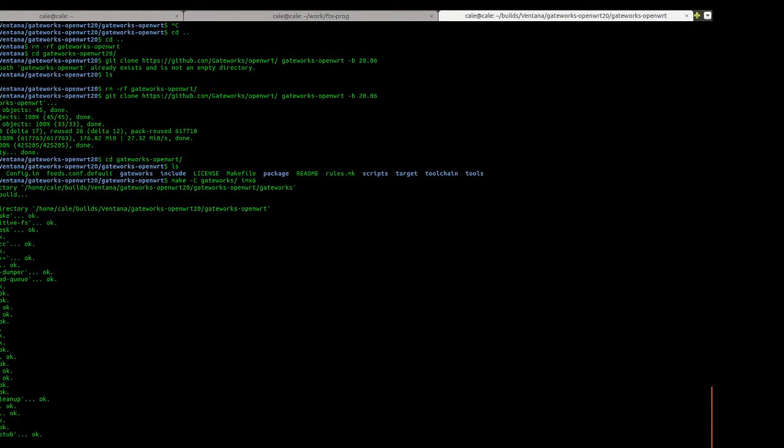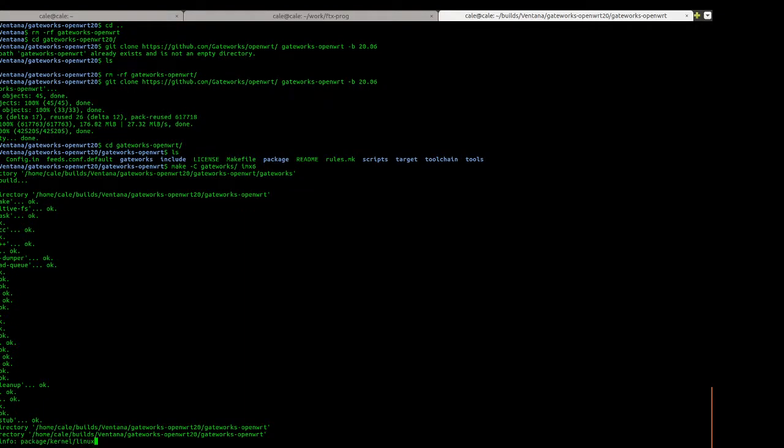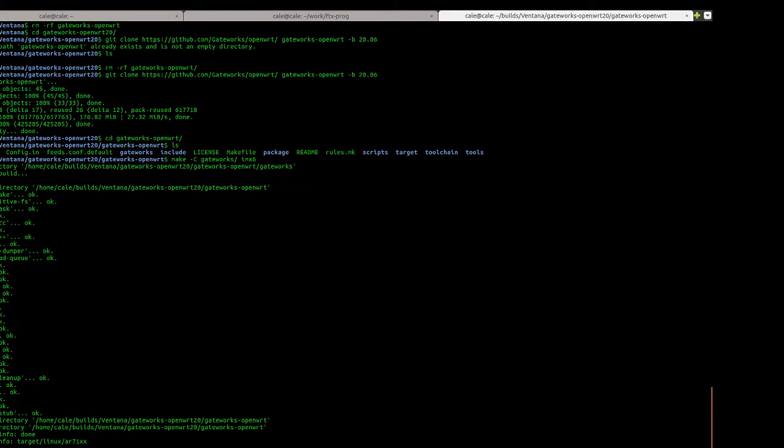You can add like a command for multi-threading. It would be like hyphen J8. I don't feel that that's necessary really because I'm going to multitask while this builds.